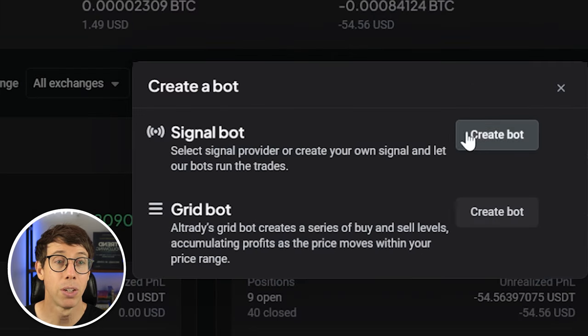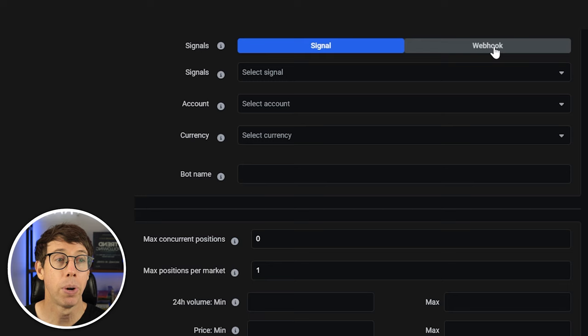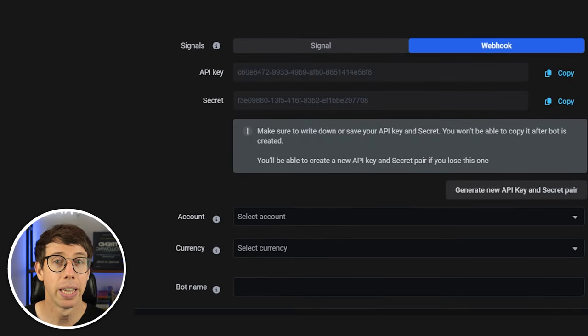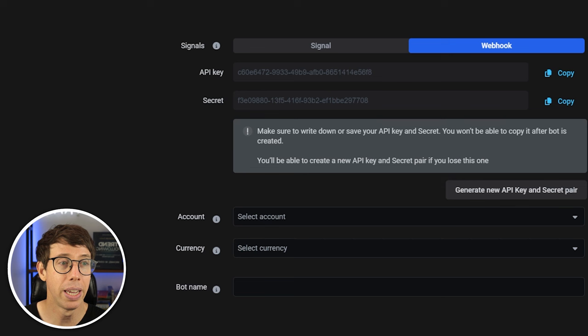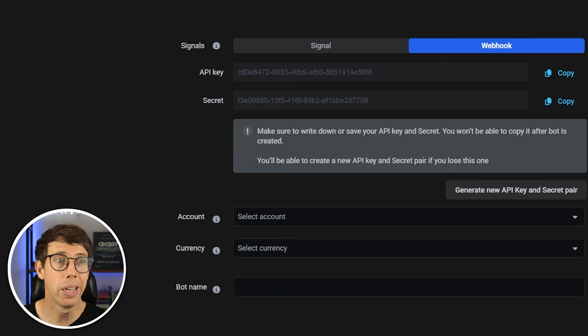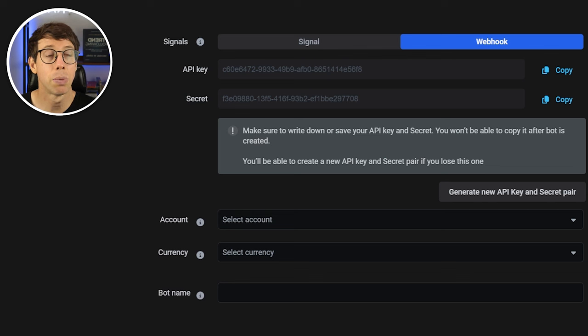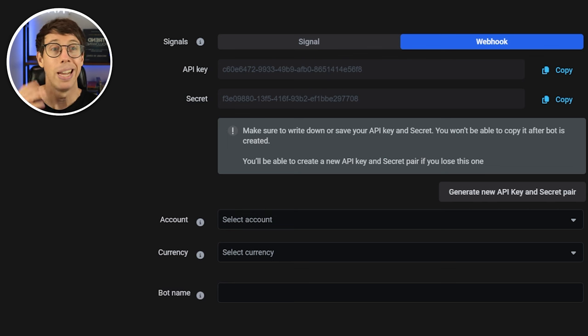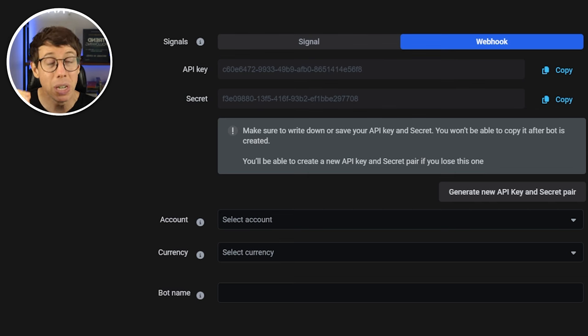Let's go ahead and set this up over on AllTradie. To do this, we need to create a new bot — we're going to focus on a signal bot. The signal bot will operate off of webhooks. We're going to copy this API key and save it in a note. This API key is automatically generated and refreshed based on your bot, so even if someone could read it, it doesn't matter. If you share your bot settings with someone else, they won't see the secret. This gives you insurance that no one else will be able to manipulate your bots because of this unique API key and secret generated for every single bot.